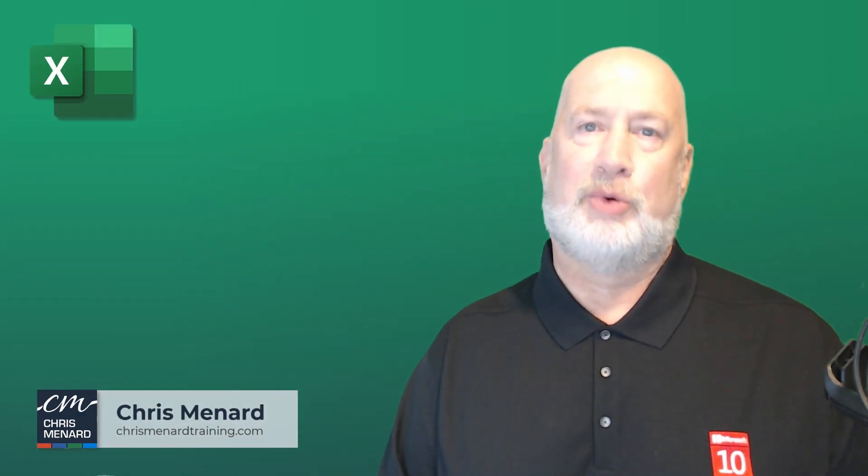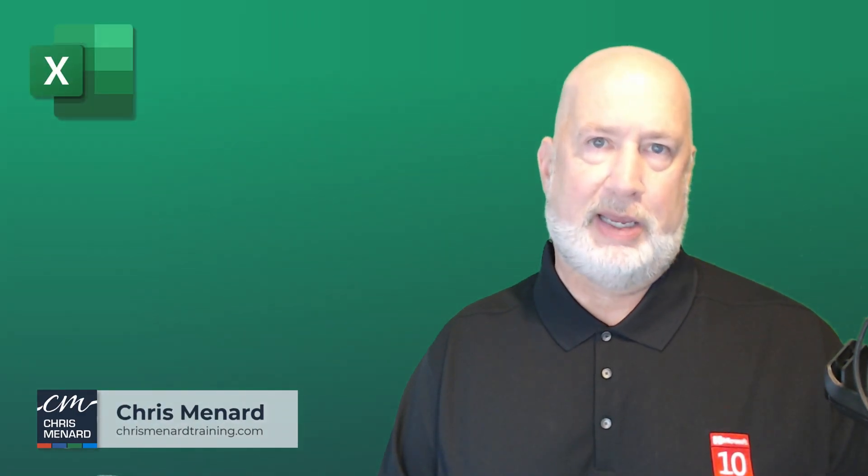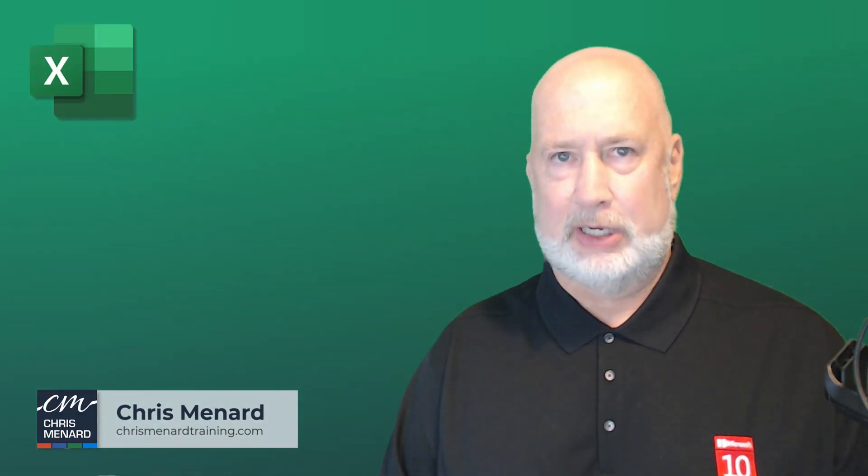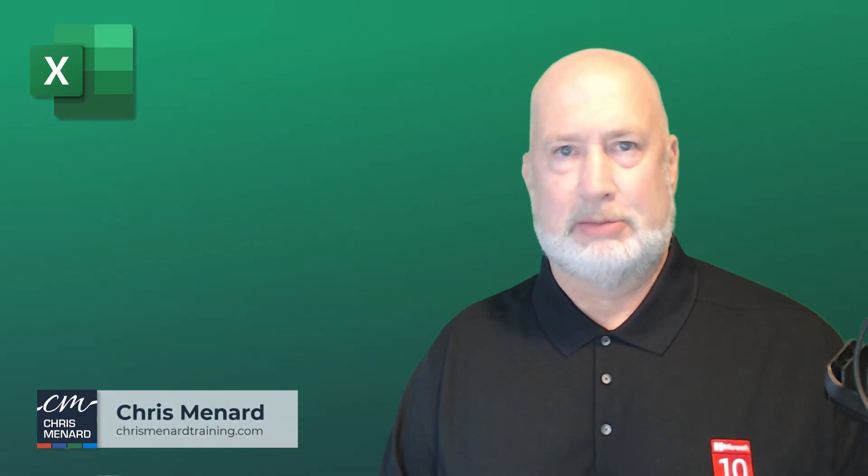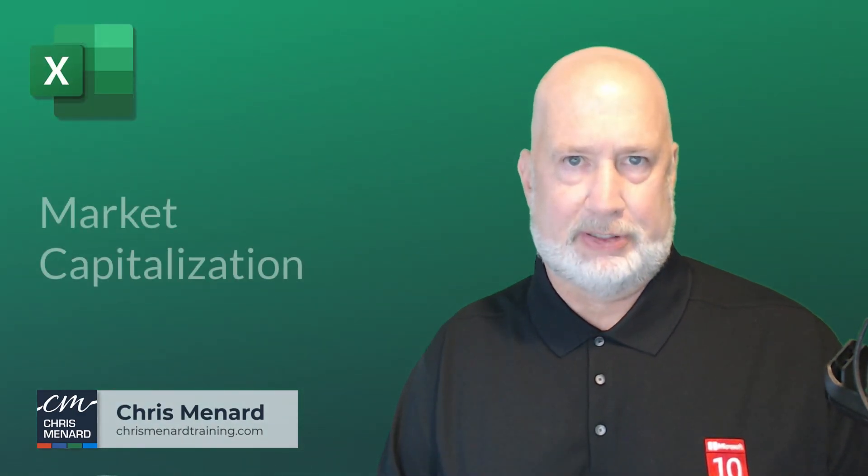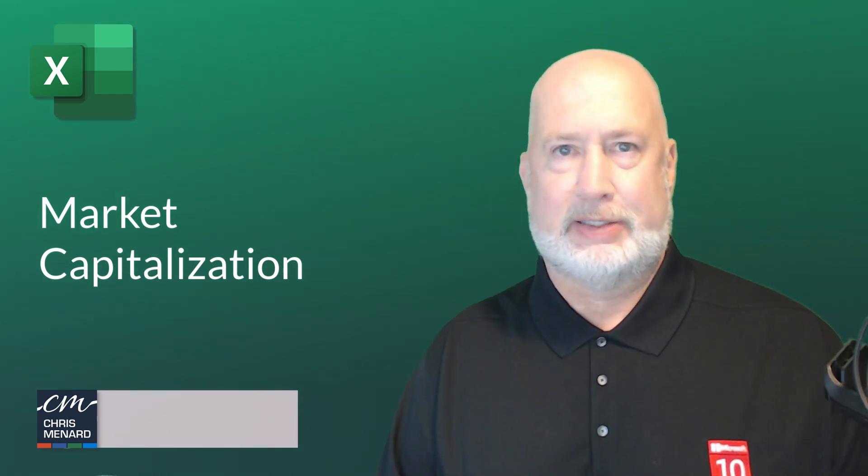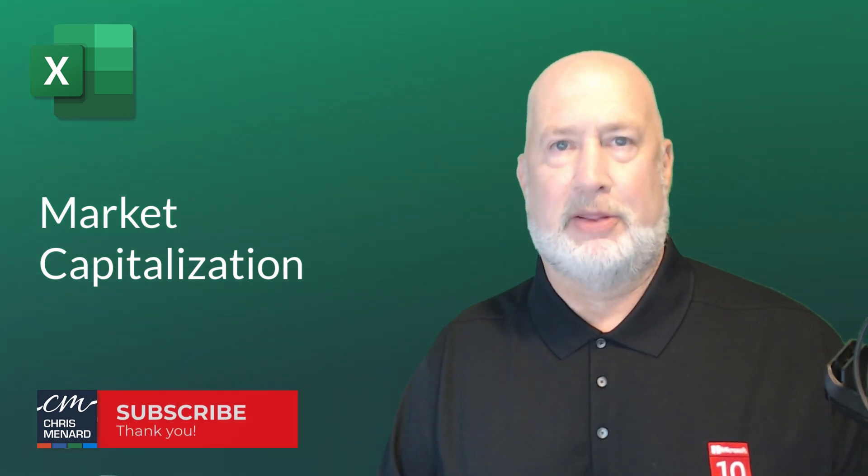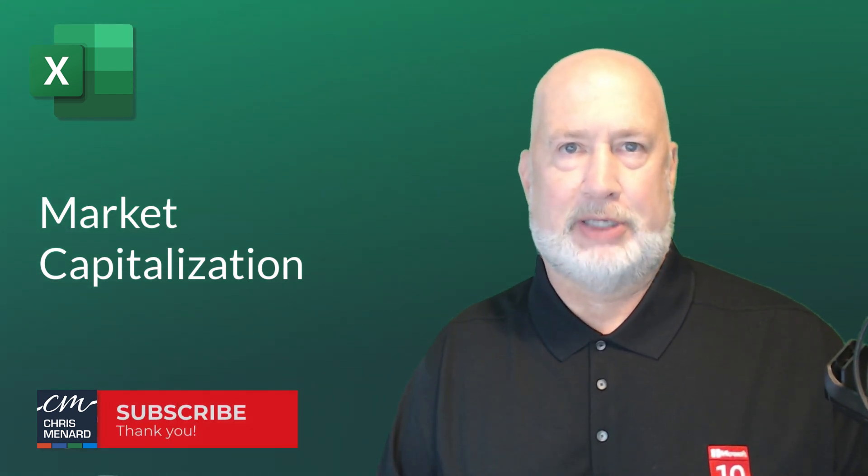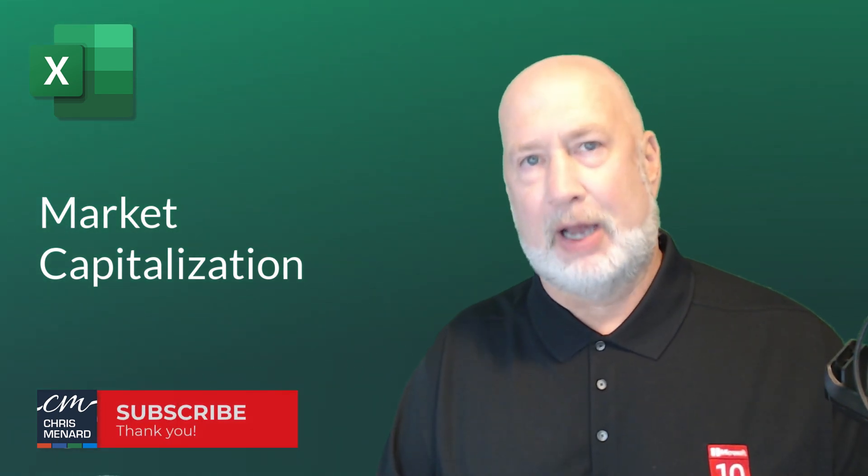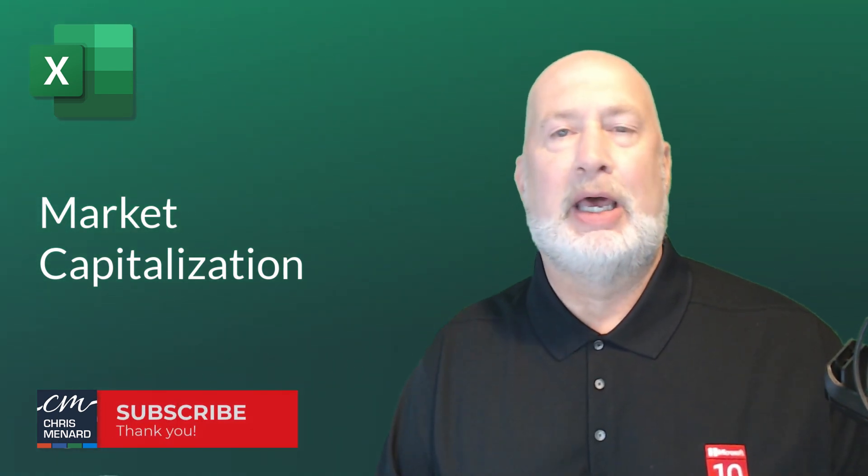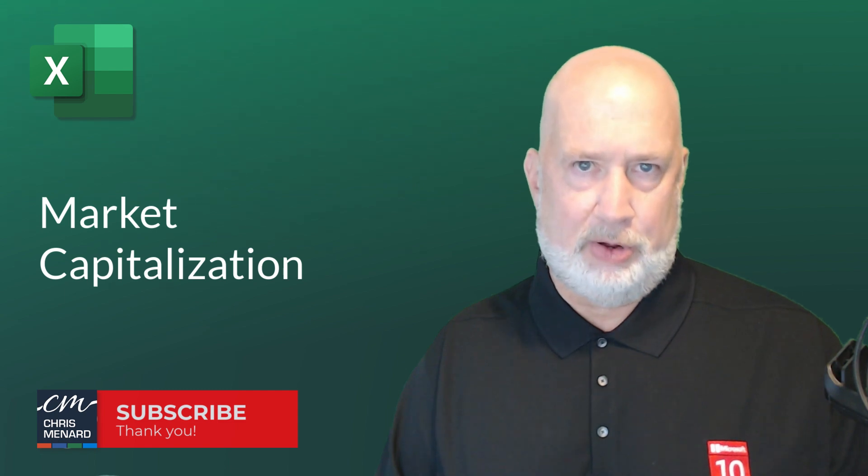Hello, Chris Monard here. Great video today. We're going to discuss what is market capitalization, how to use Excel to figure out the market capitalization of different companies, and why you'd want to know that.